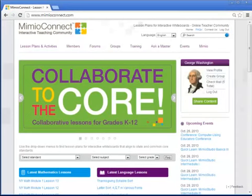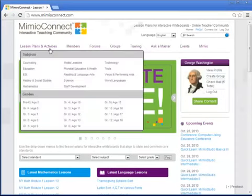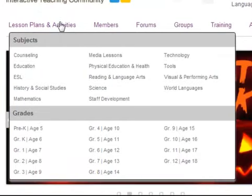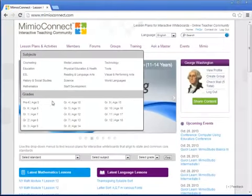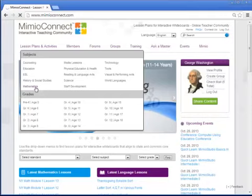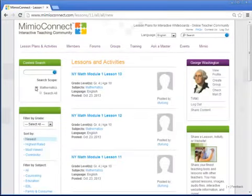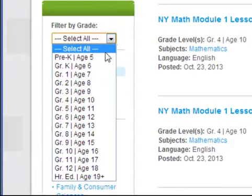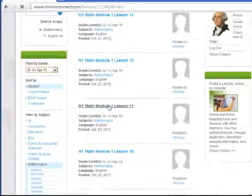Now let's try a search using the Lesson Plans and Activities link at the top of every Mimeo Connect homepage. Notice how when I hover over that link, I am able to use this drop down window to select a subject area, grade level, or age for content that I wish to search for. Go ahead and select either the subject, grade, or age level, and Mimeo Connect will find all of the lessons tagged with that particular subject, age, or grade. You'll see a list of them on your results page, and you can also use the various filters on the left hand side to assist you in a more specific search.